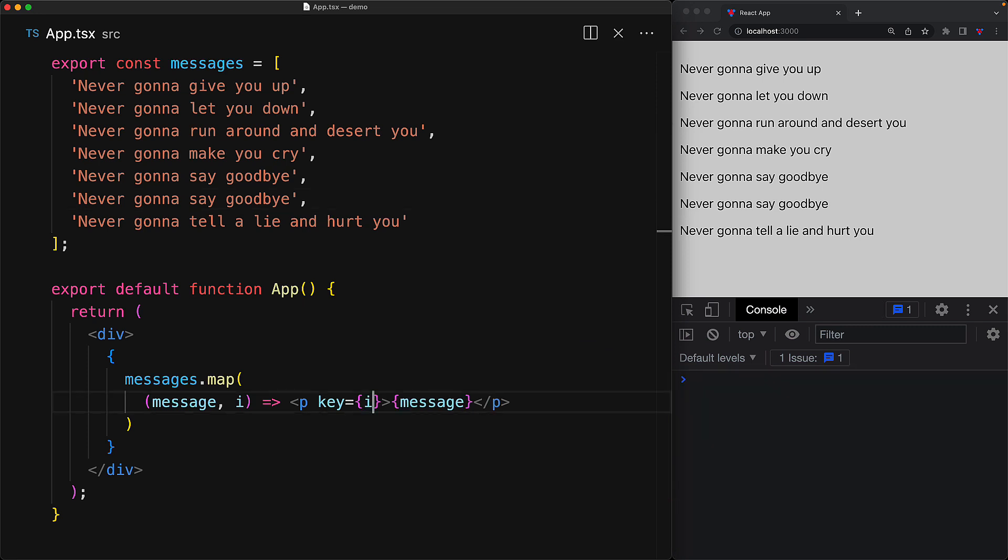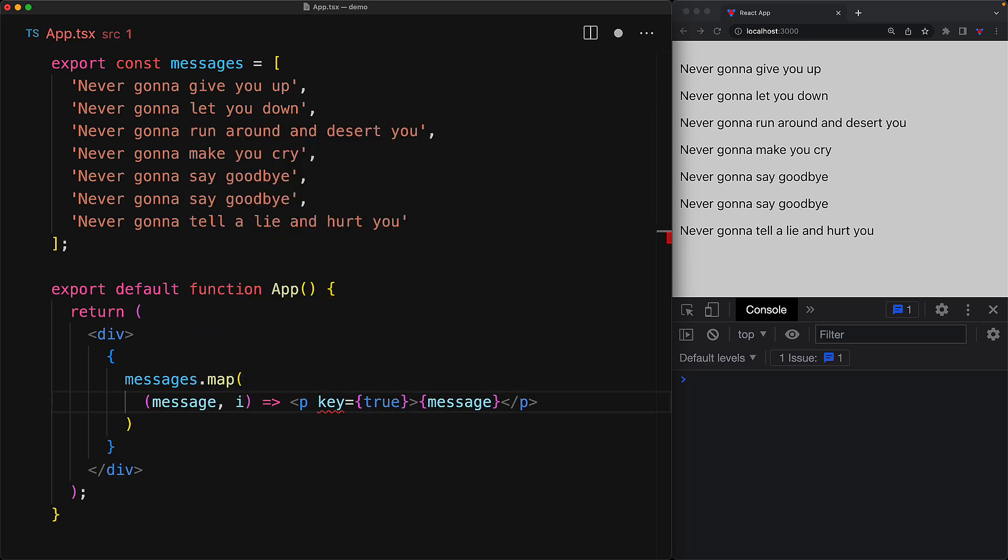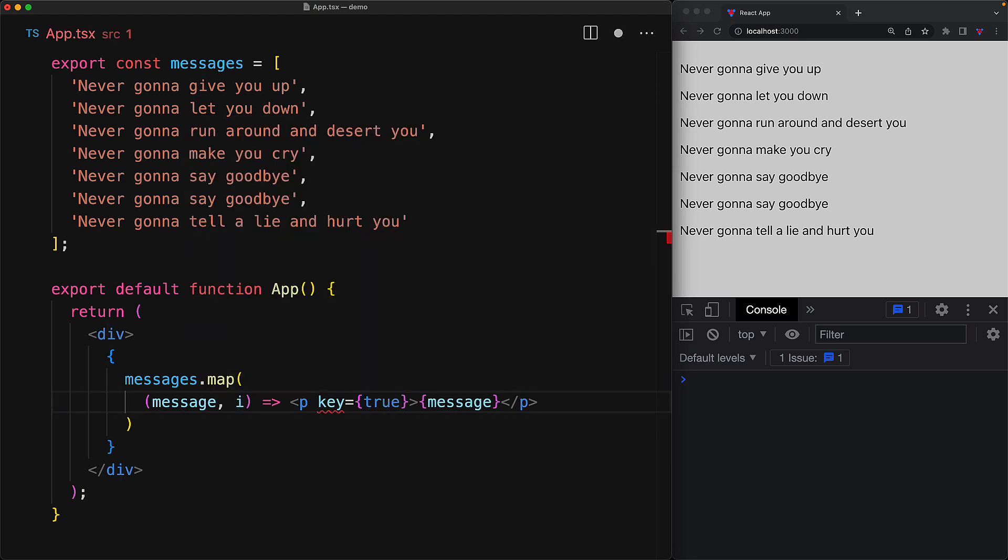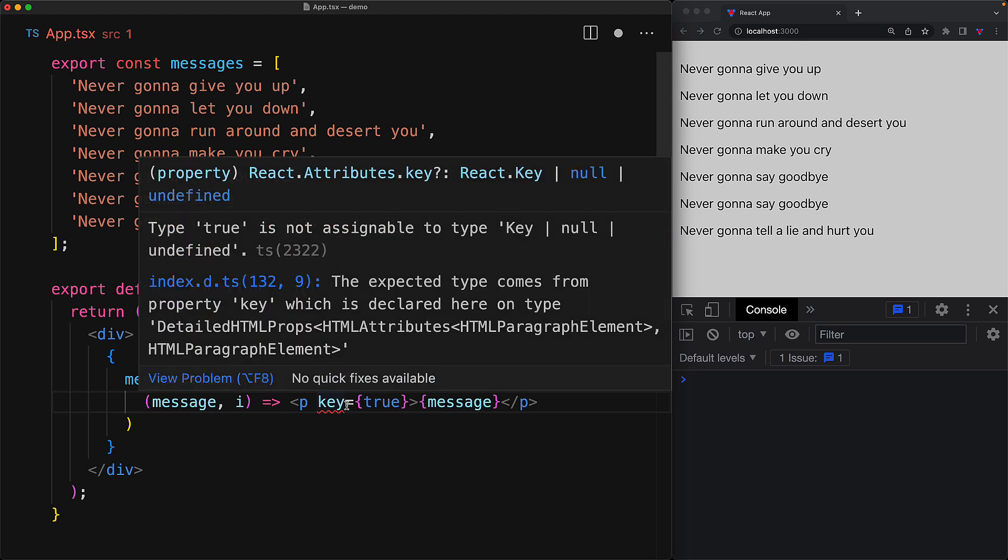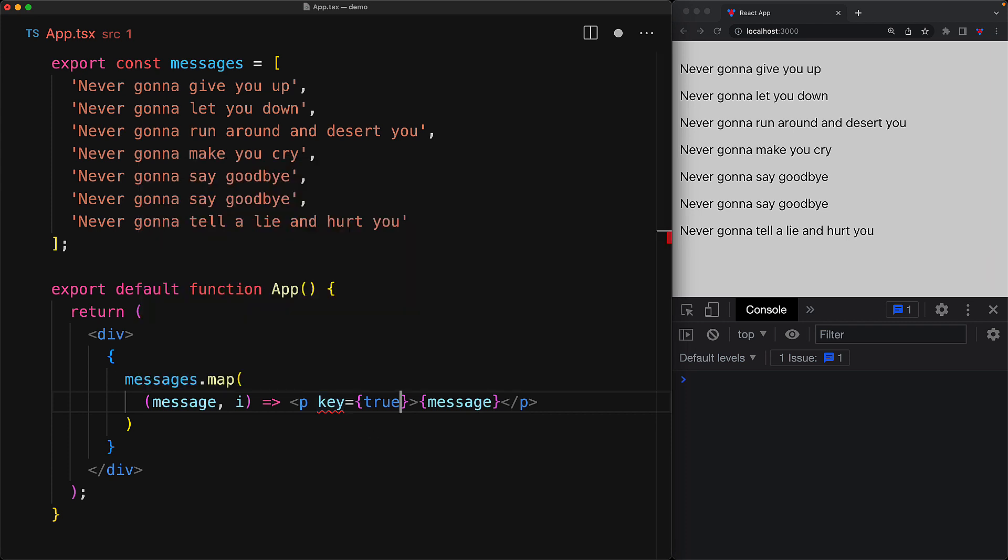As an additional note, if we try to pass in something which is not a string and not a number for the key property, this does get caught by TypeScript at compile time. And we can see that being shown as an error over here. And now if you go back to the correct data types, for example, go back to i, which is of type number, this error goes away.